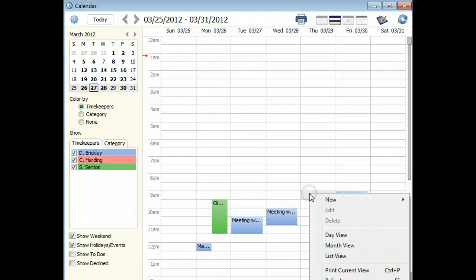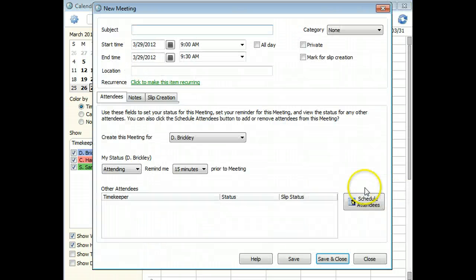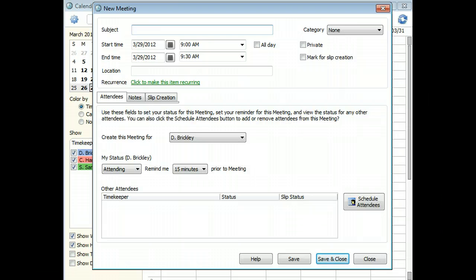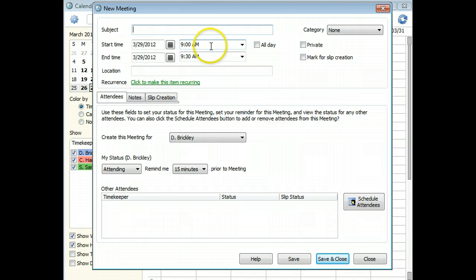You can also right-click on any date and choose a command from the new menu. When creating entries in this way, SAGE Timeslips will use the date and time you clicked on.